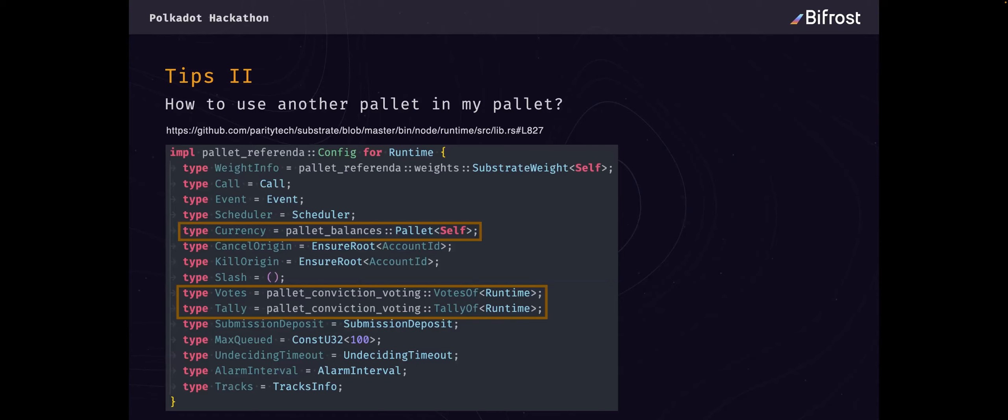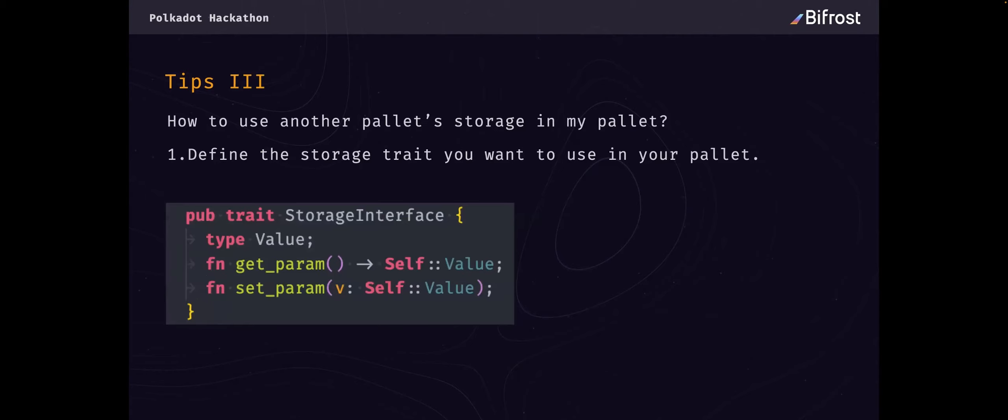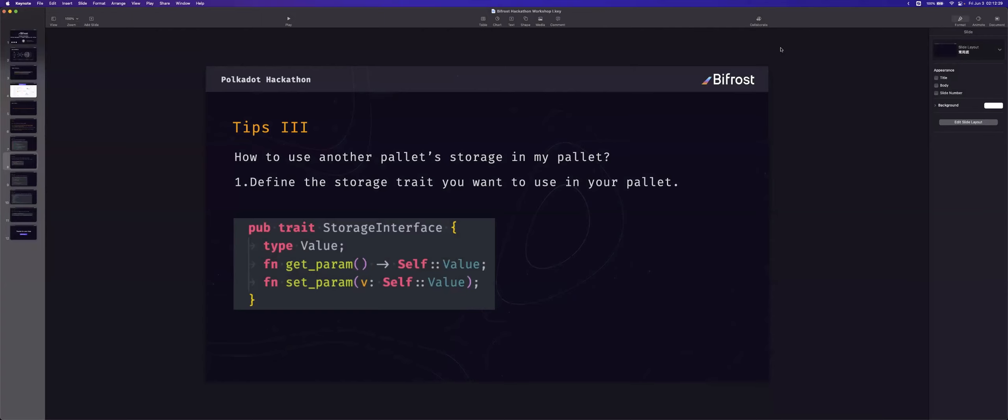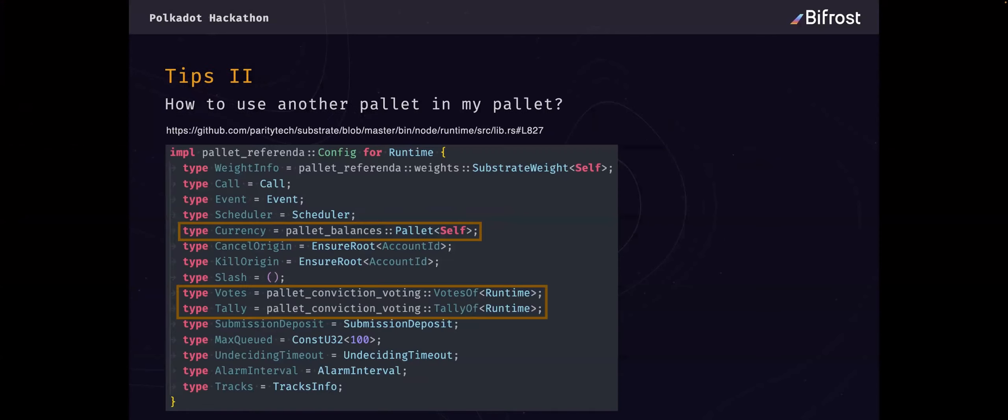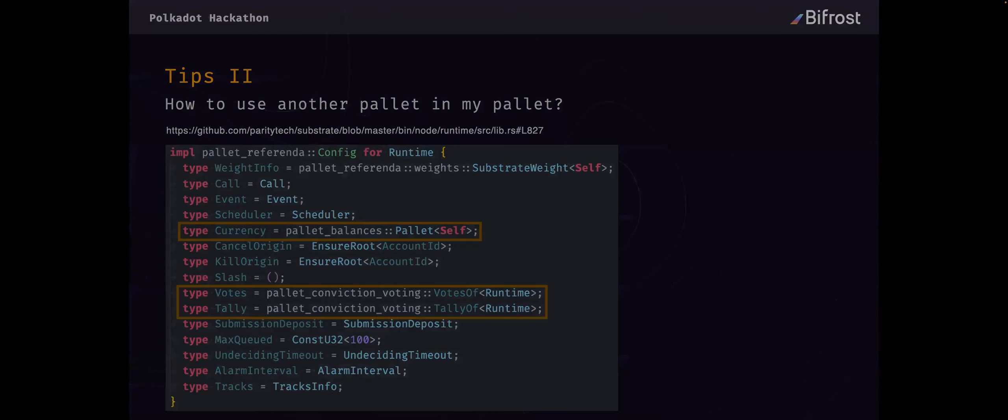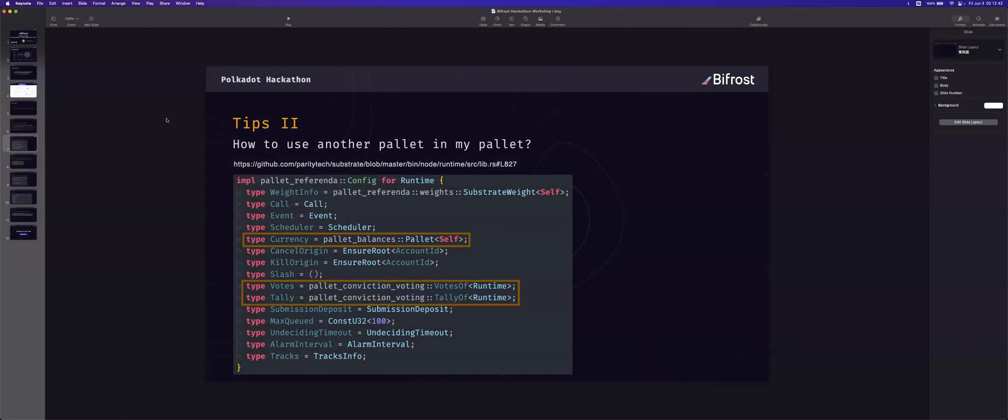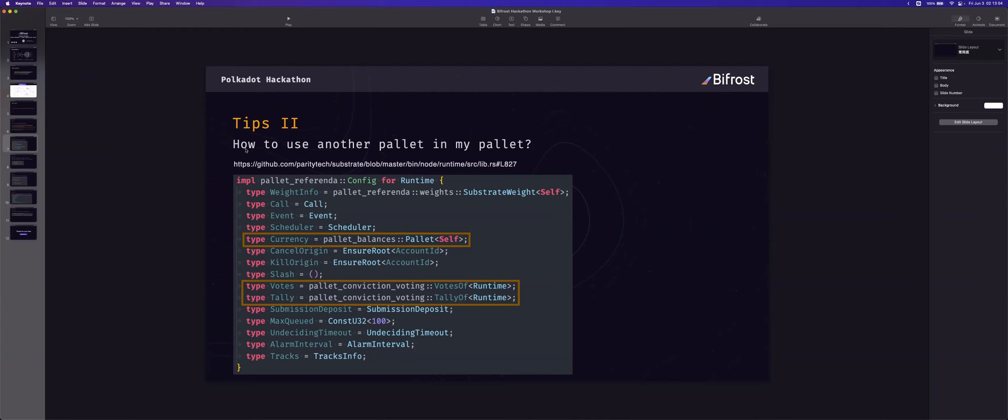Tips two. I think you will use another pallet in your pallet. So I write a tip about the code. You can write the code like from here. If you want to call another pallet, you can define your pallet type in your pallet.